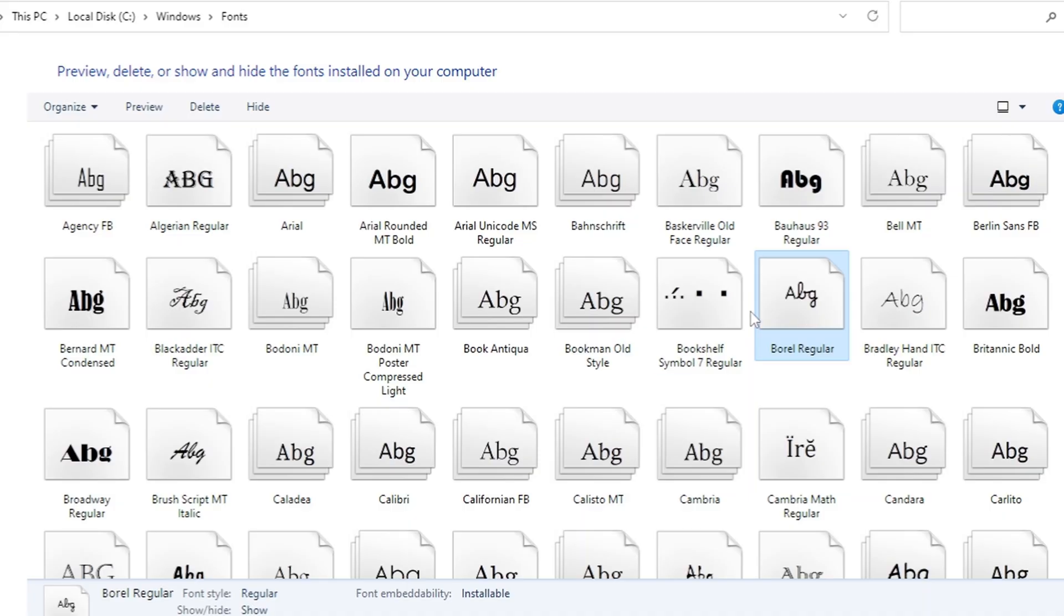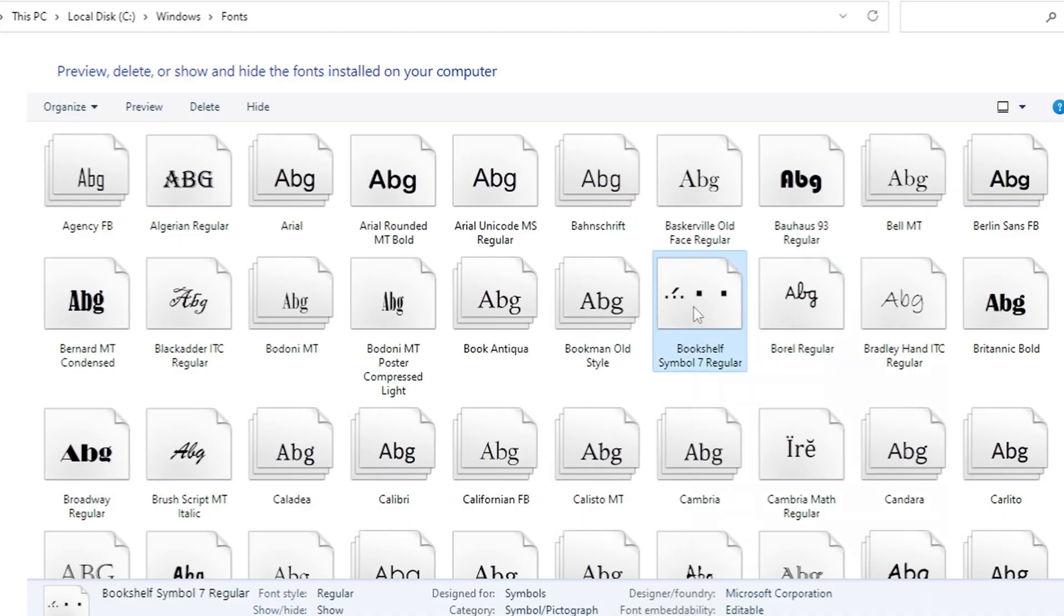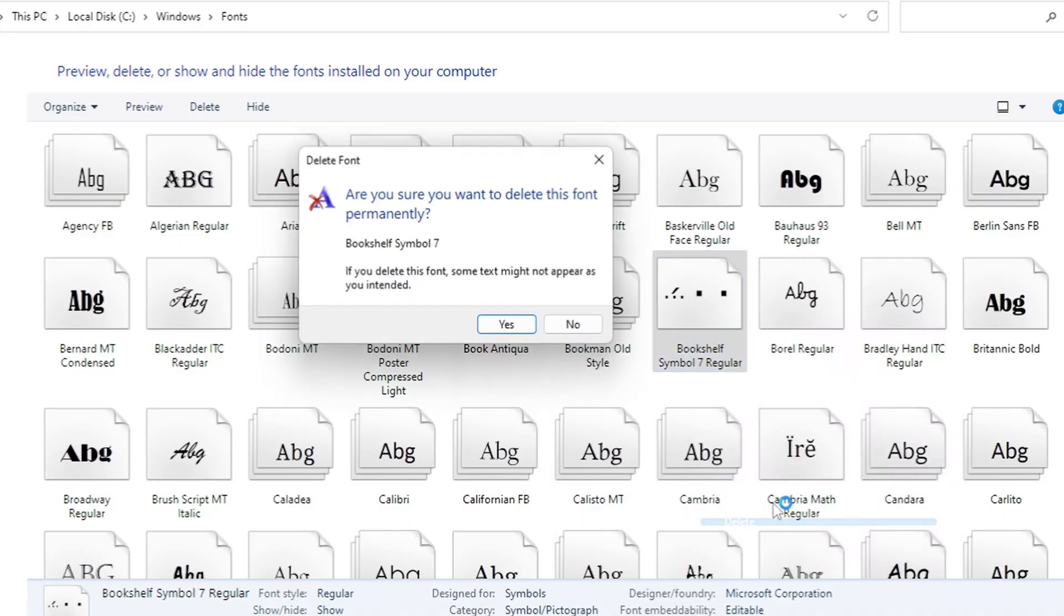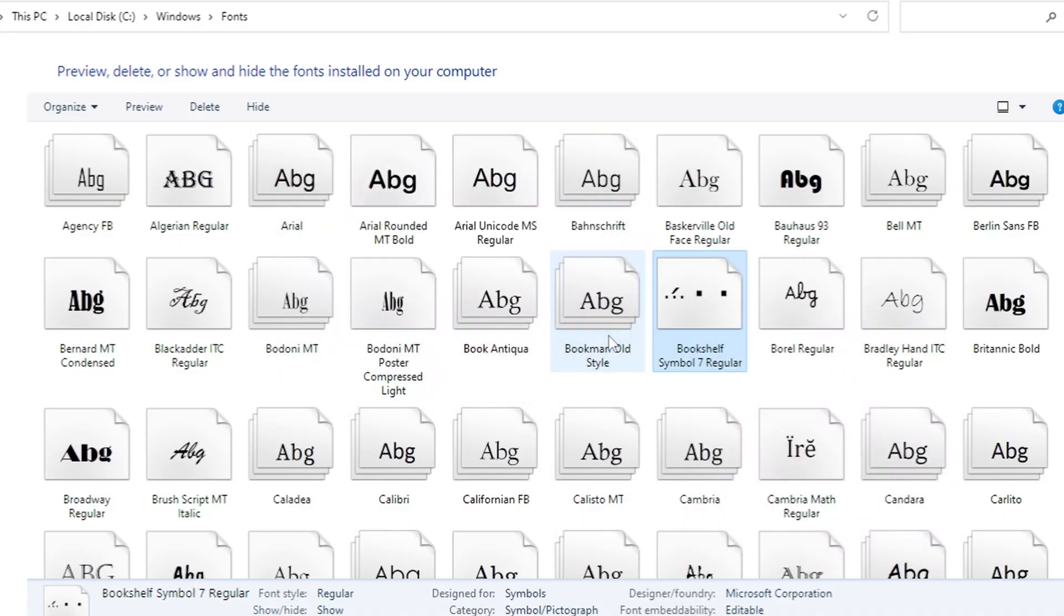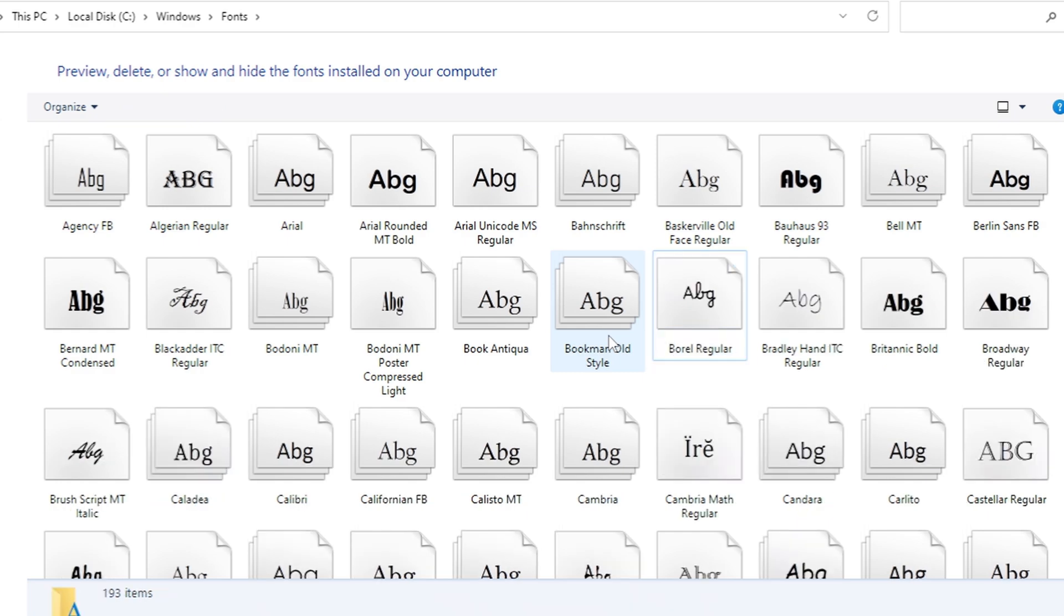Need to remove a font? Just right-click on it in the Fonts folder and select Delete. Confirm the action, and it's gone.